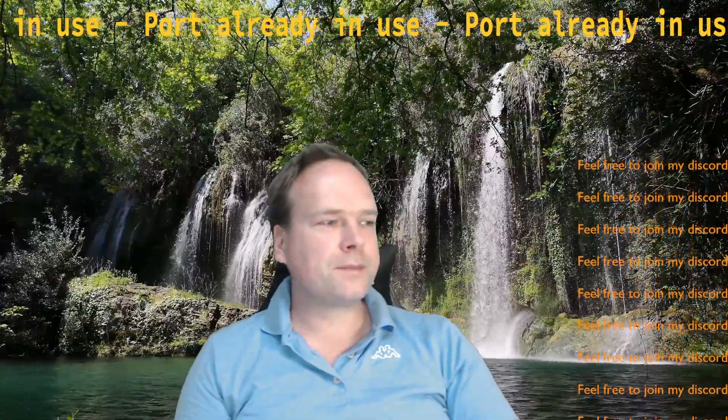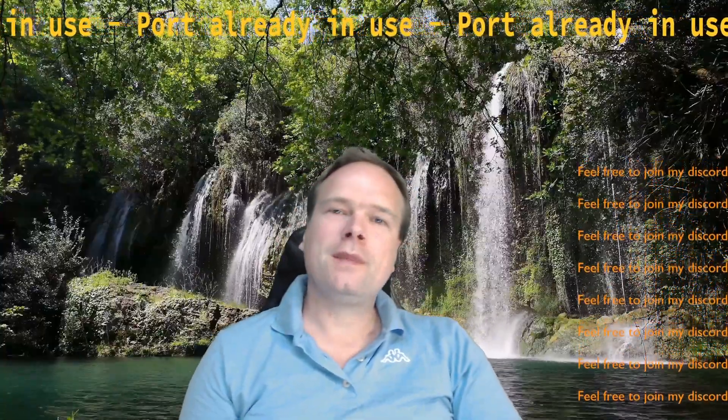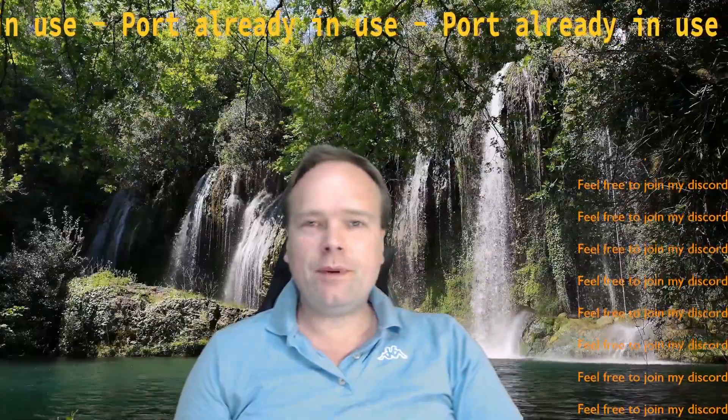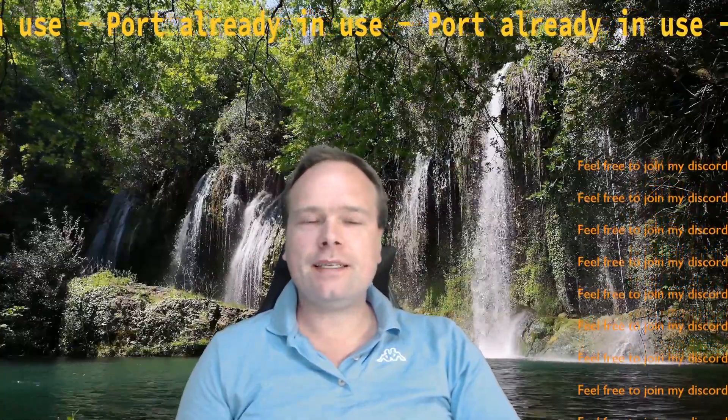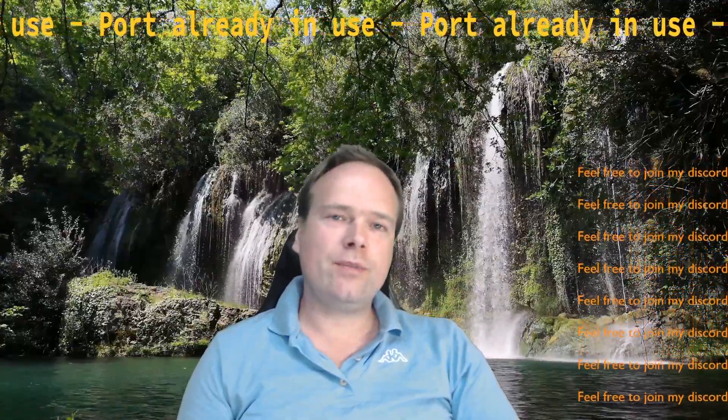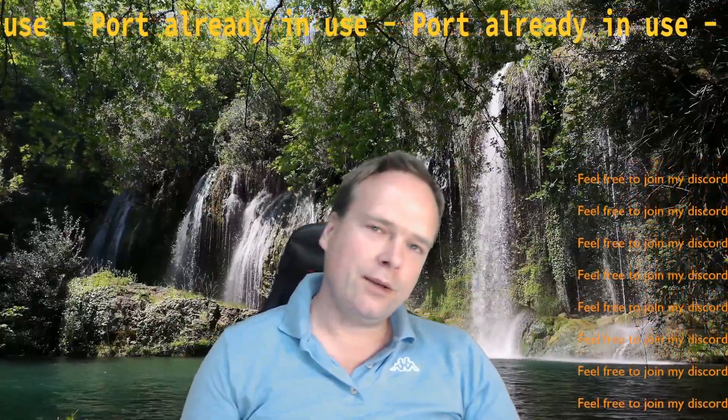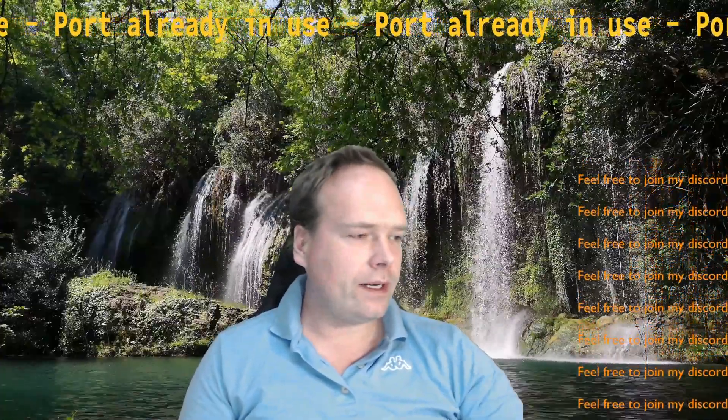Ladies and gentlemen, good evening. Tonight we're going to look at a problem where some application has stolen the port - it's already using the port that we want to use for our application. How can we solve that when we are running Linux? Let's get right into it.